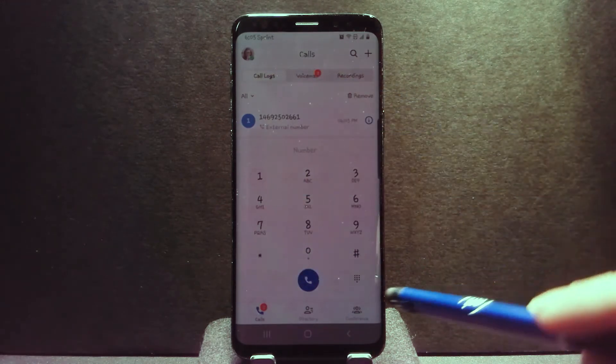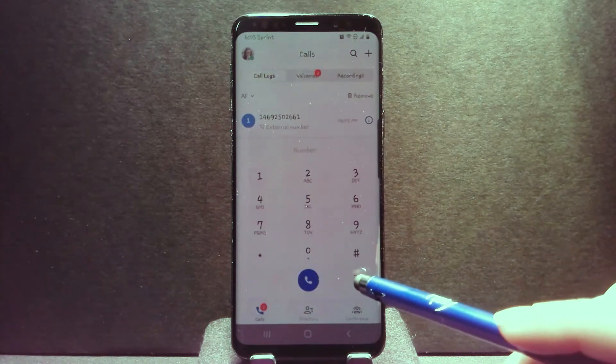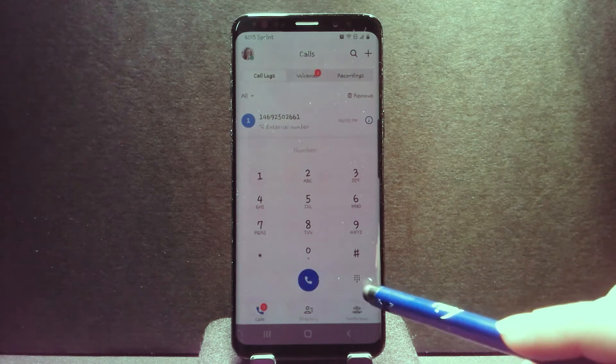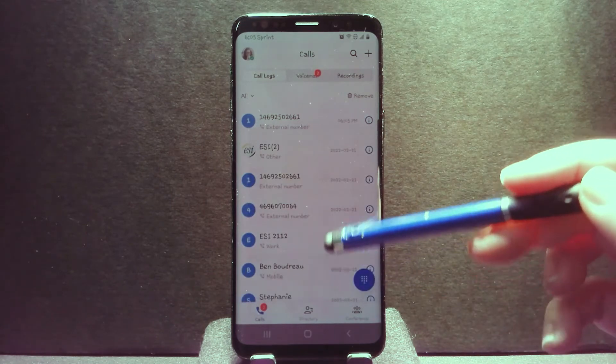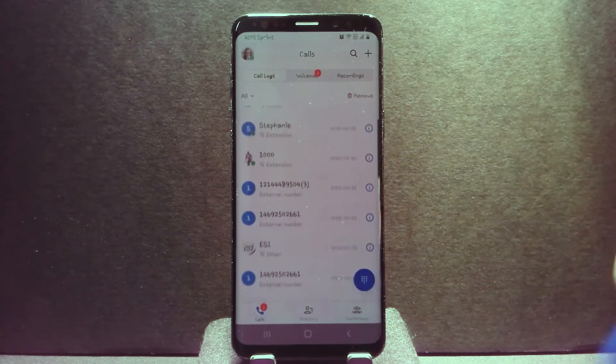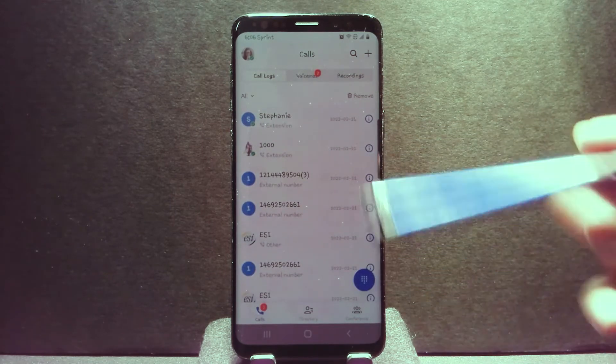To minimize the dial pad, click on the dial pad icon in the corner, which allows you to view your full call history list.